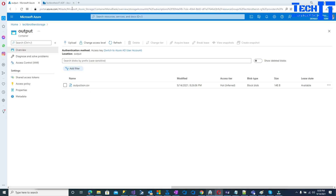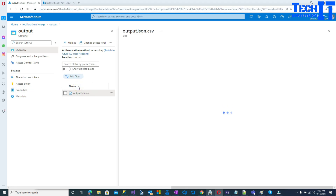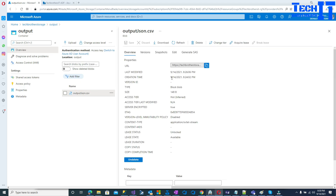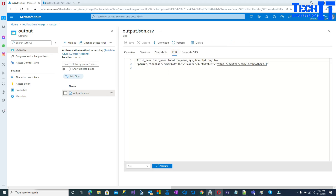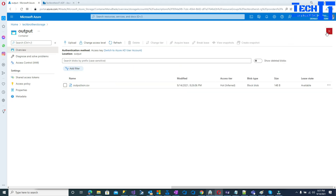Let me take you to the output activity. You can see right there that it only read the first element of the array — that's the problem with the copy activity.